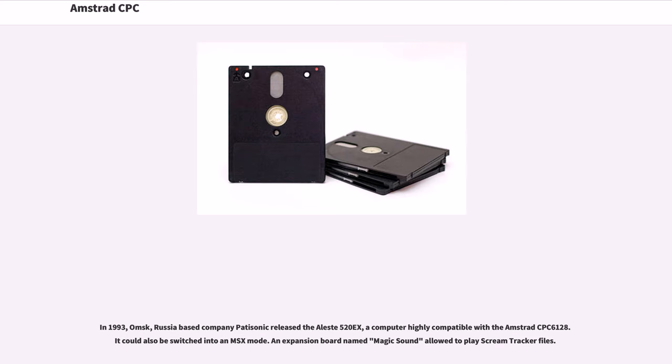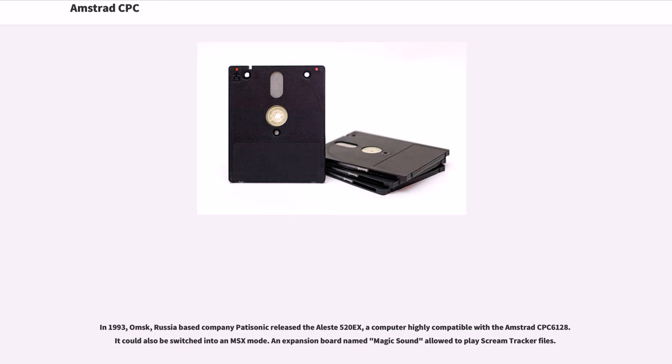In 1993, Omsk, Russia-based company Patisonic released the Alest 520X, a computer highly compatible with the Amstrad CPC 6128. It could also be switched into an MSX mode. An expansion board named Magic Sound allowed to play screen tracker files.